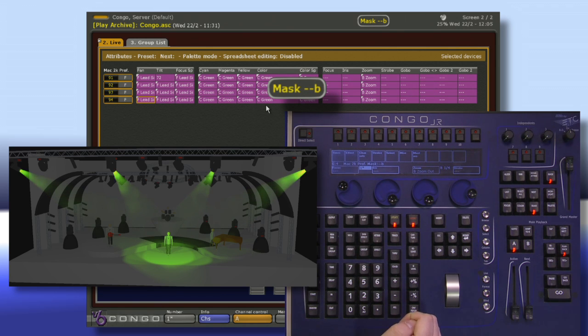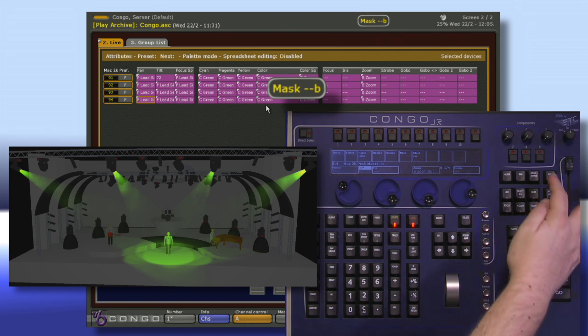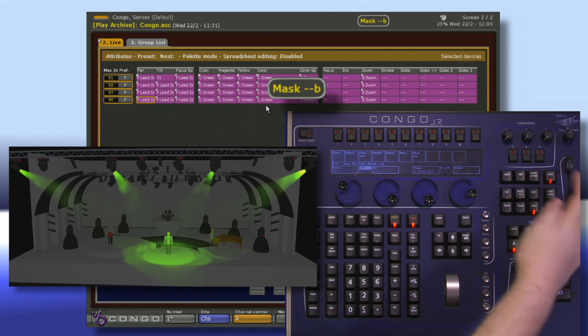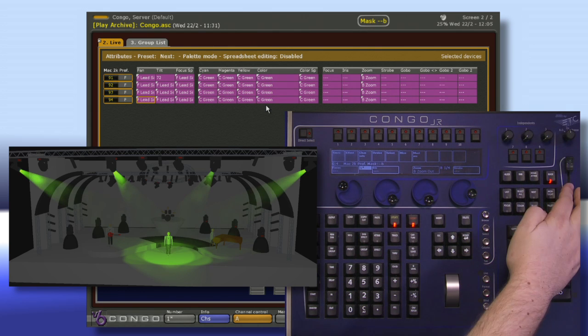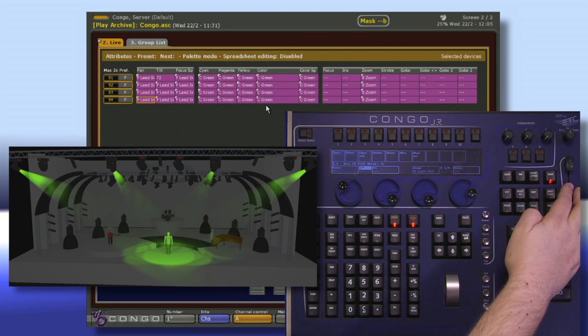To remove my mask, I can just hit mask again. When I hit it again, my mask will come back right where it was.